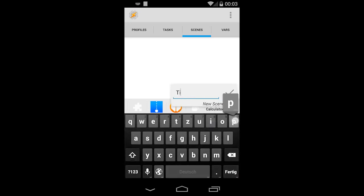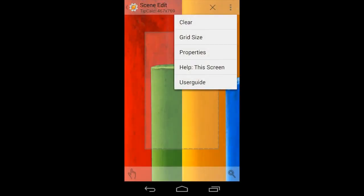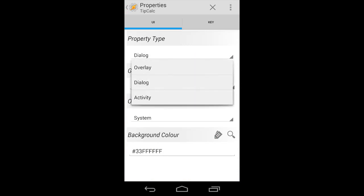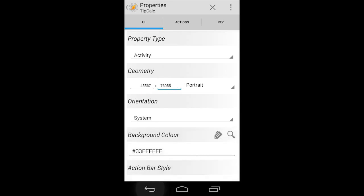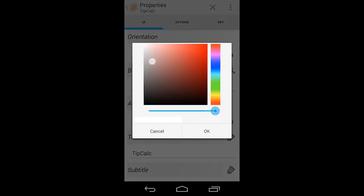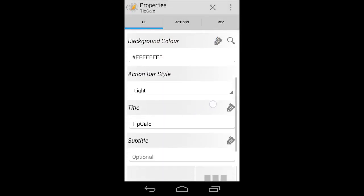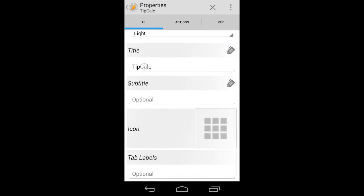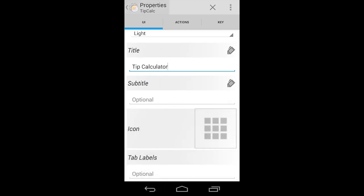Once we're in the project, go to scenes and make a new scene. Call it something like 'tip calculator' or some abbreviation. Then hit the properties in the upper right and change the property type to activity, because that's what a normal app would be. Go into the geometry and make it really big so it fills the whole screen. Choose a background color — just a light gray — and change the action bar style to light. Give the app a title like 'tip calculator.'